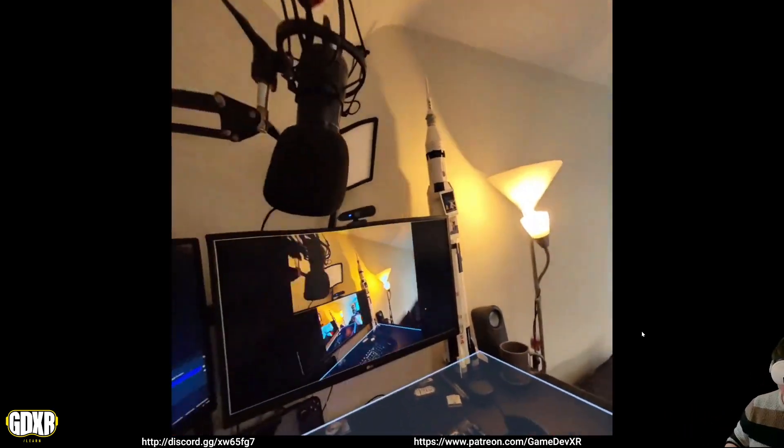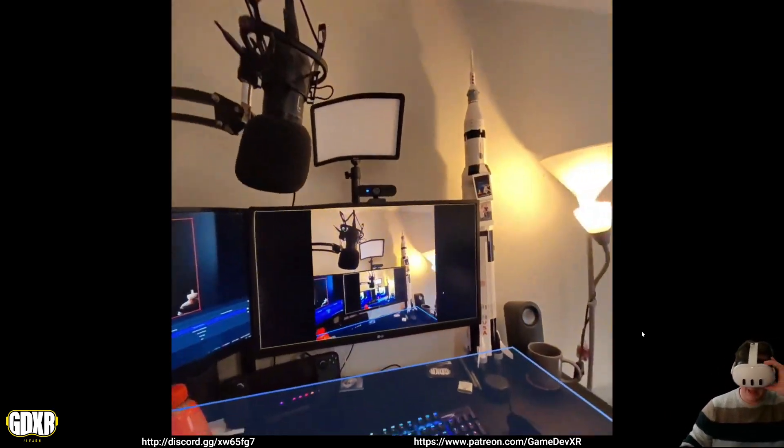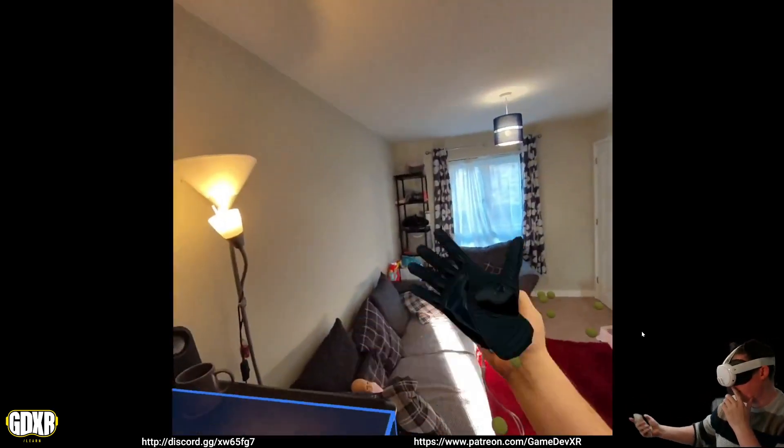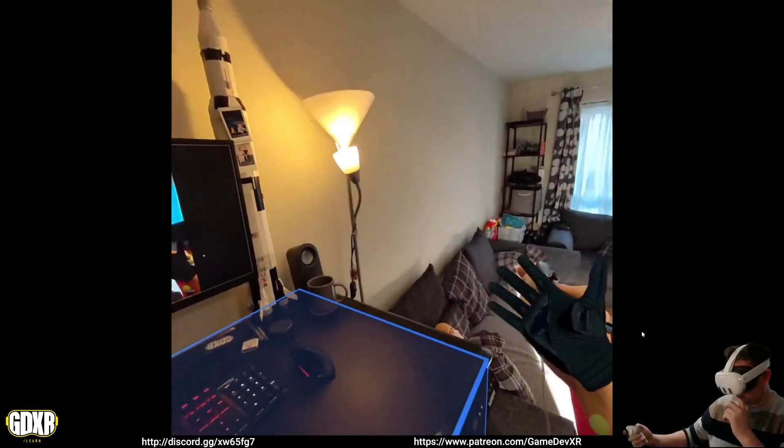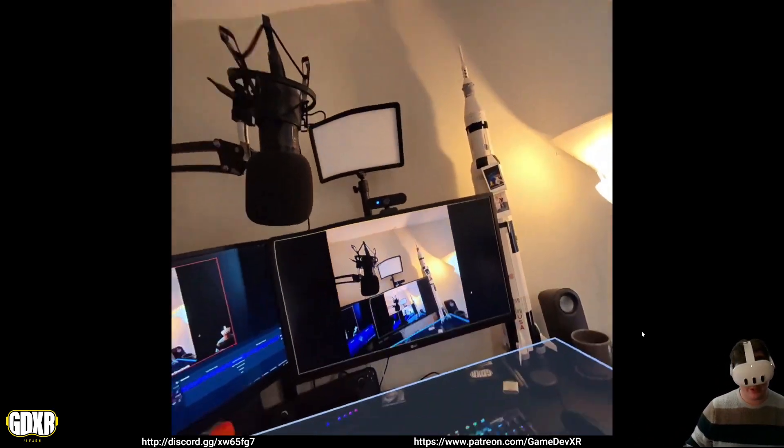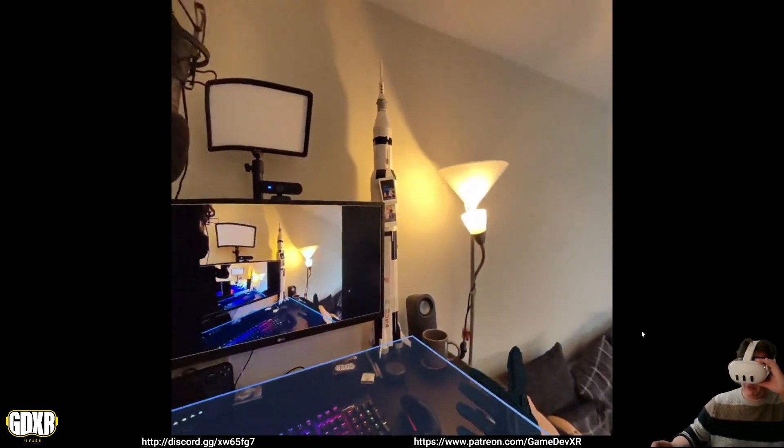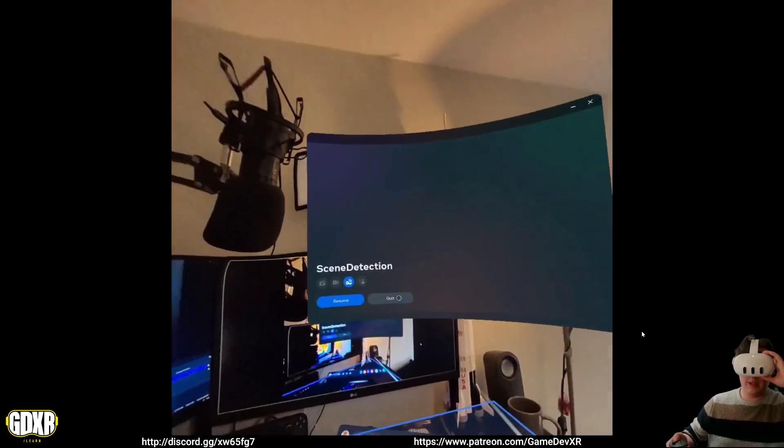So if you attach that to something like a player menu that sports in front of your player's face, you can actually go through there, and you can have that as an option to remap the room.